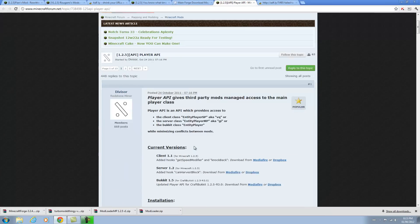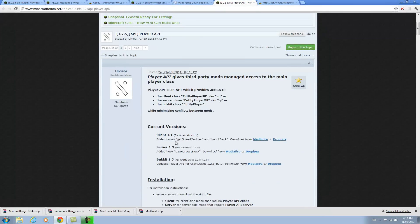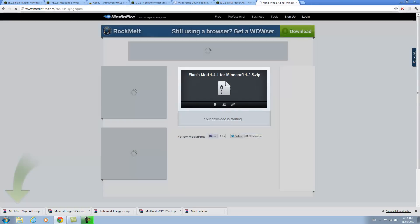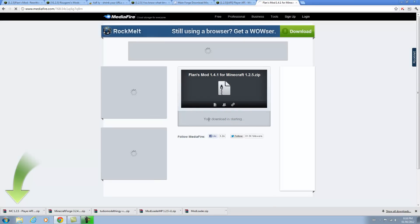Now you're going to download PlayerAPI — the client version. I'm going to download from Dropbox. And now I'm going to download the actual mod, so skip the ad. I'm going to download this. As you can see I have all six things.